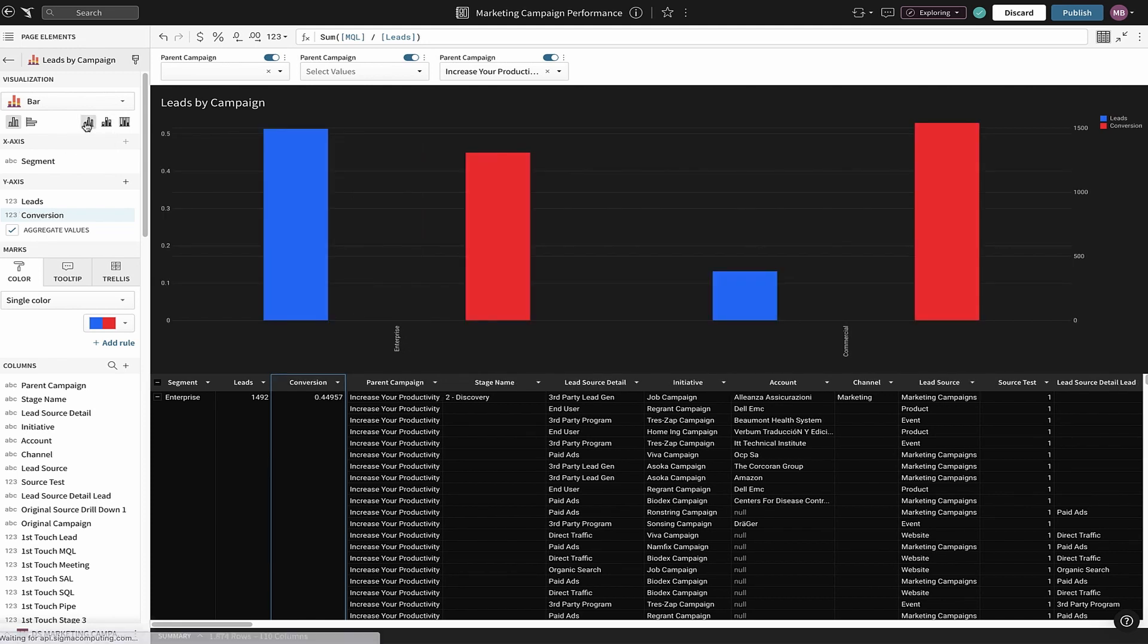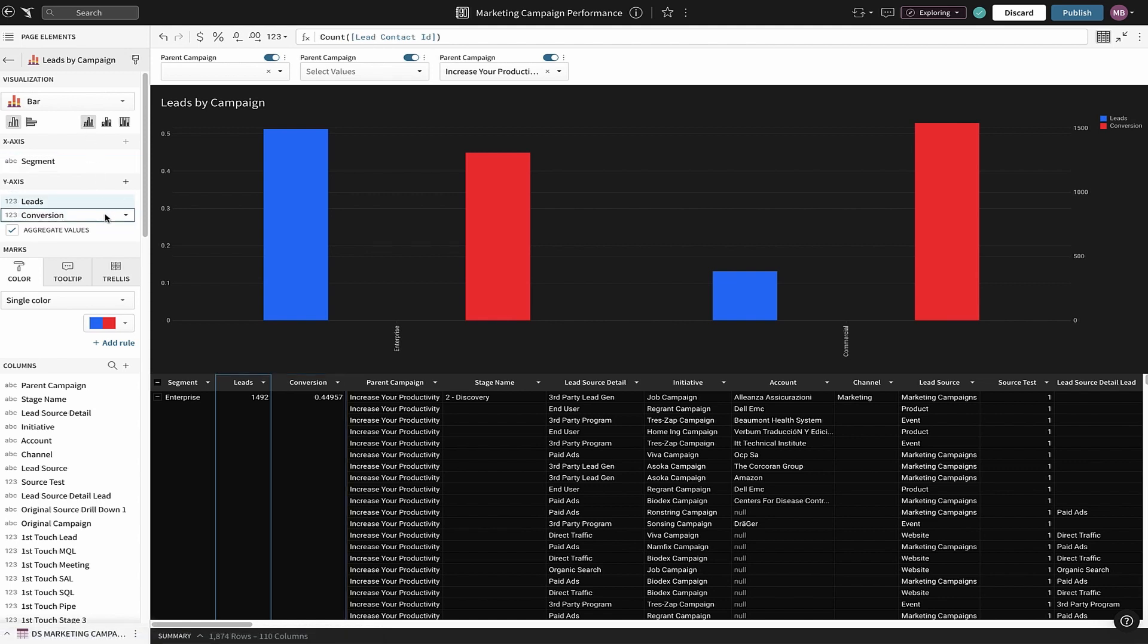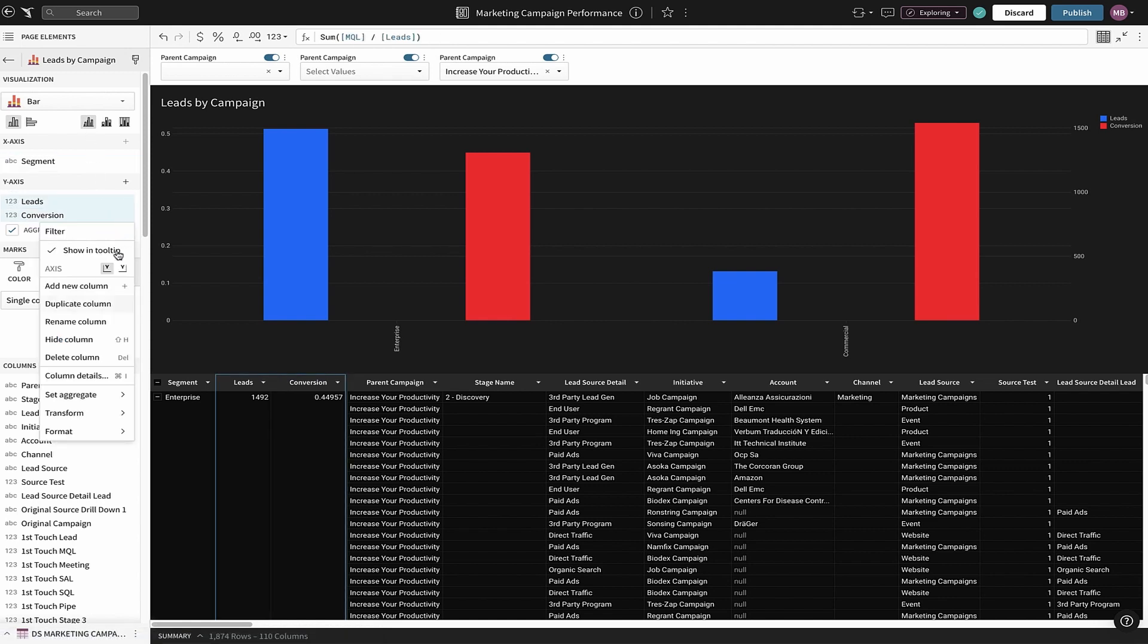Although commercial accounts make up a much smaller percentage of our leads, they are converting into qualified leads at a much higher rate. But maybe this is only a small portion of the overall campaign pipeline. Let's find out.